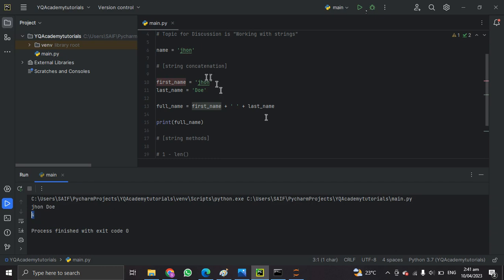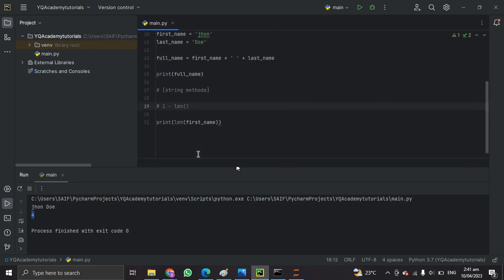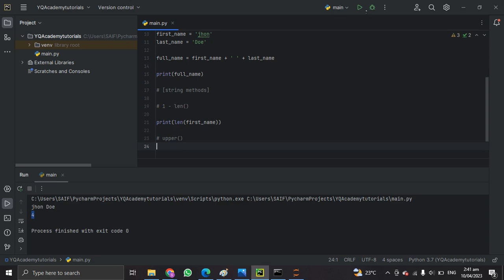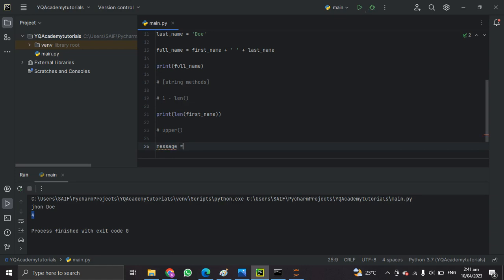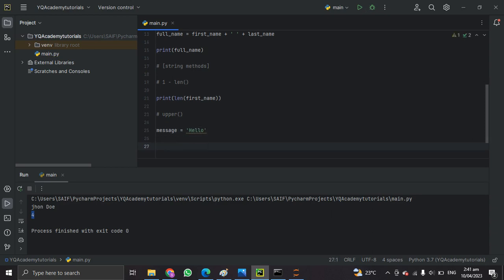The second method is upper(). The upper() method returns a new string with all the characters in uppercase. Let's take an example — a variable called 'message' equal to 'hello'. Let's print the message first, and then use the upper() method and print the result.